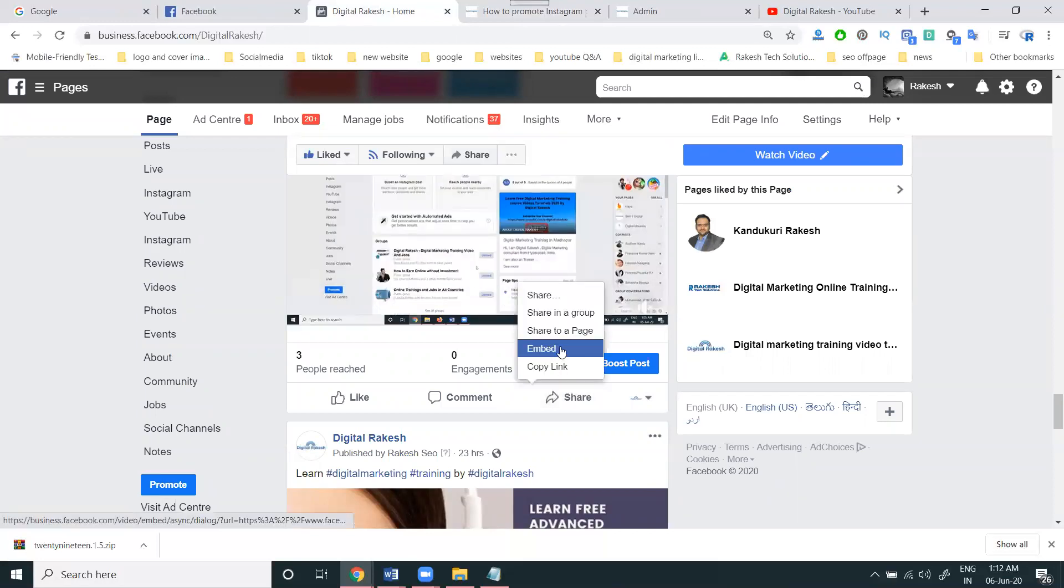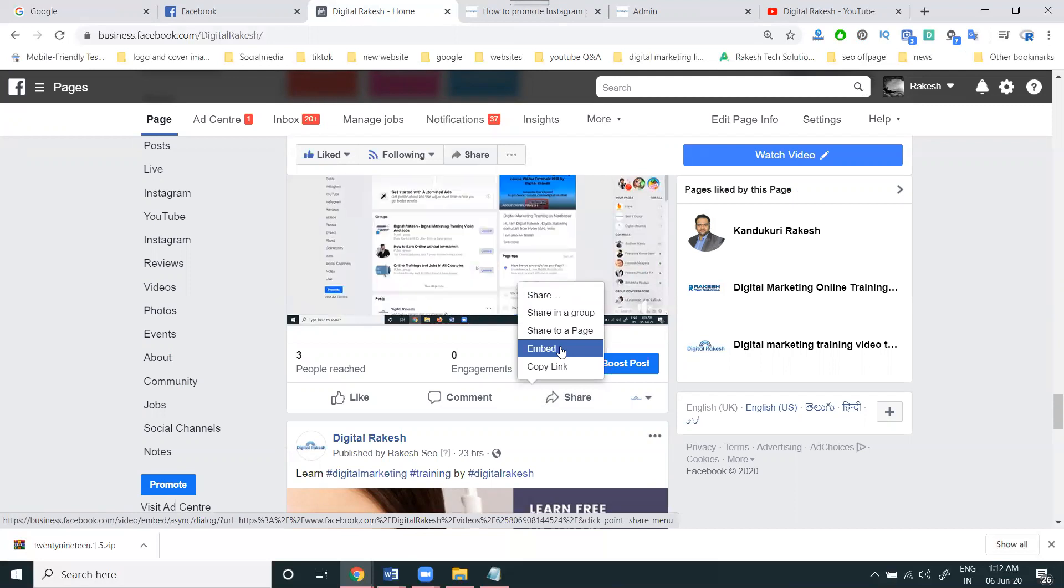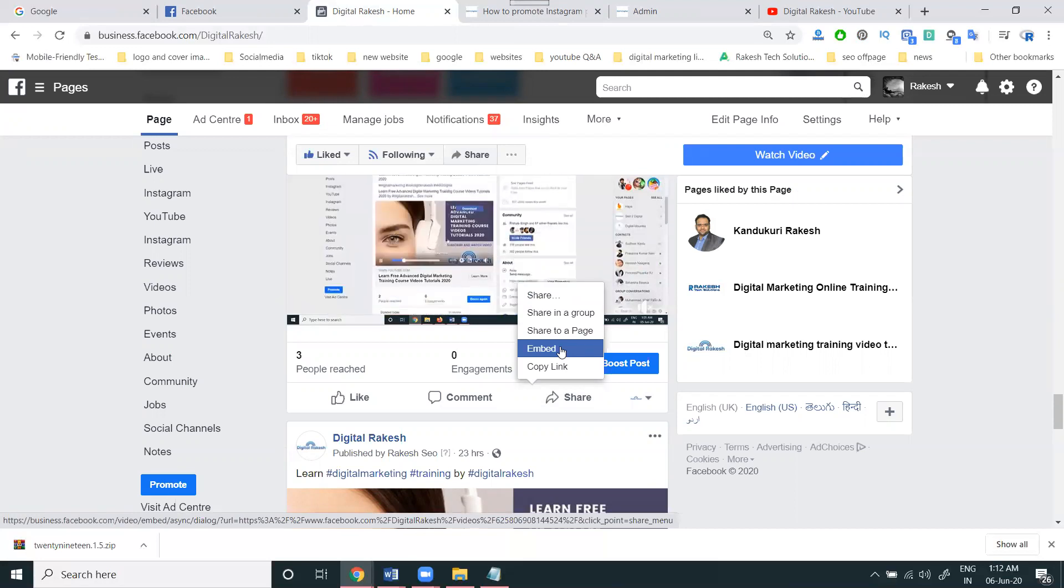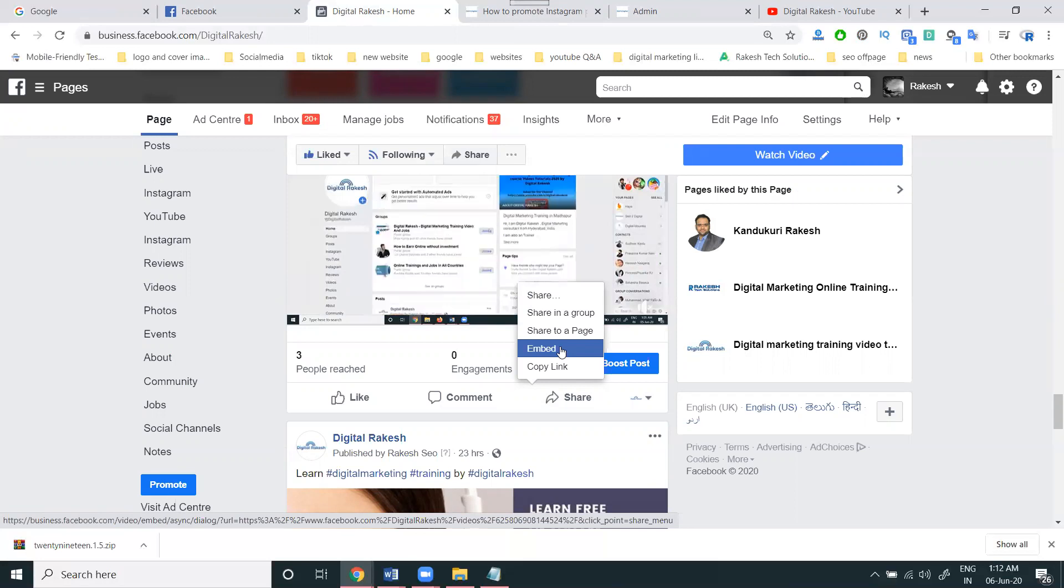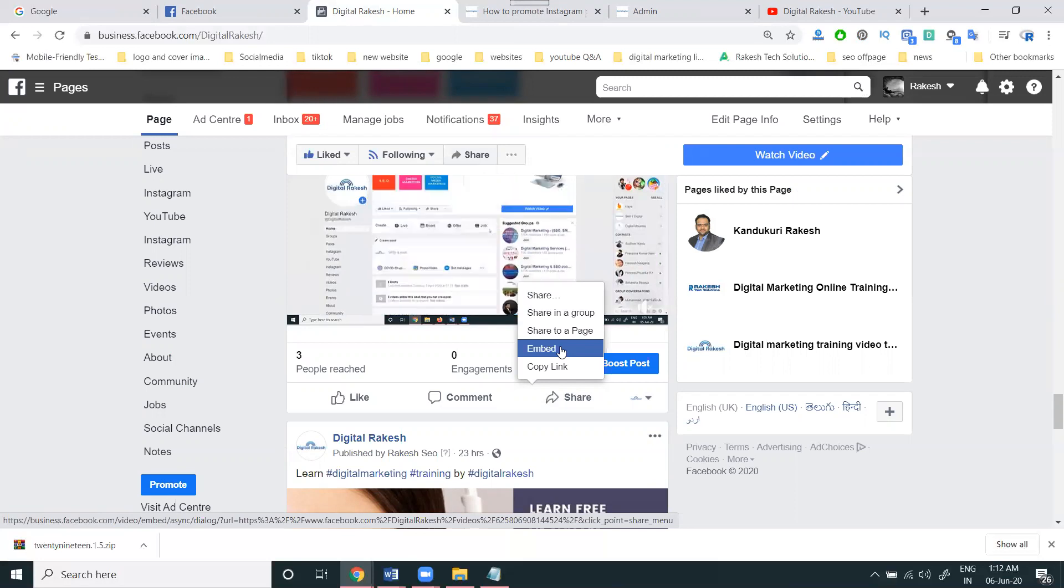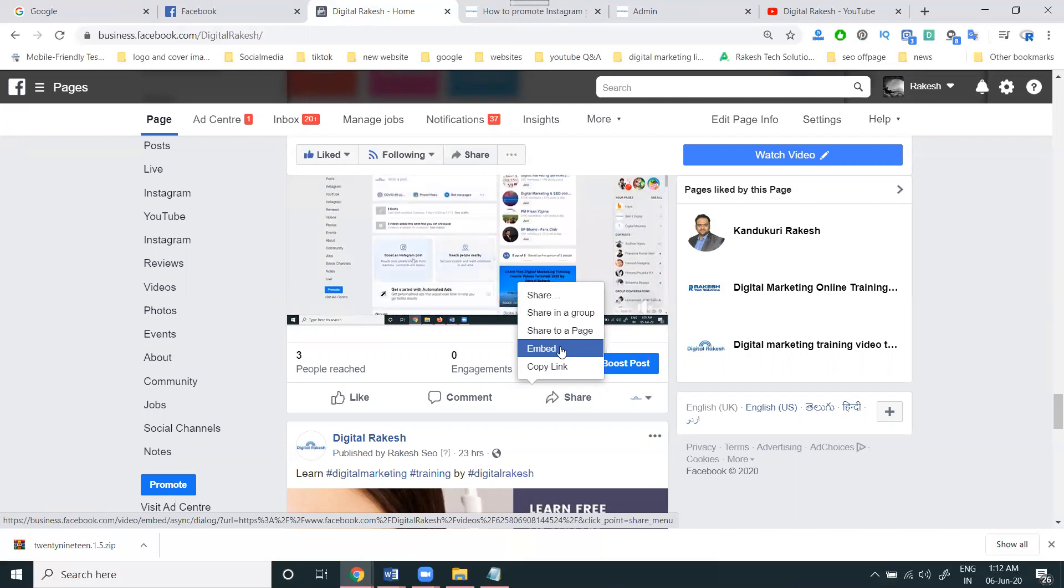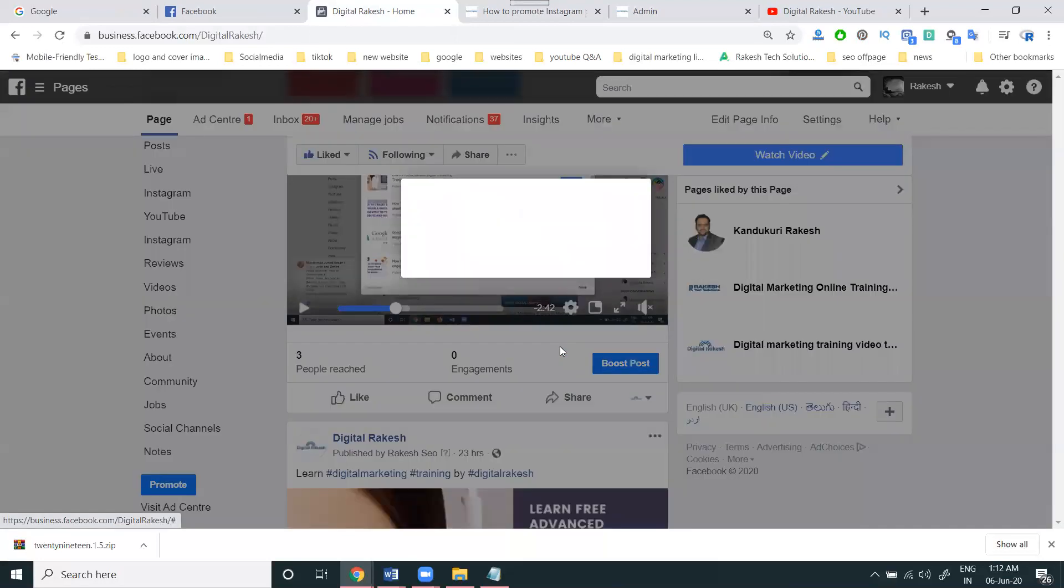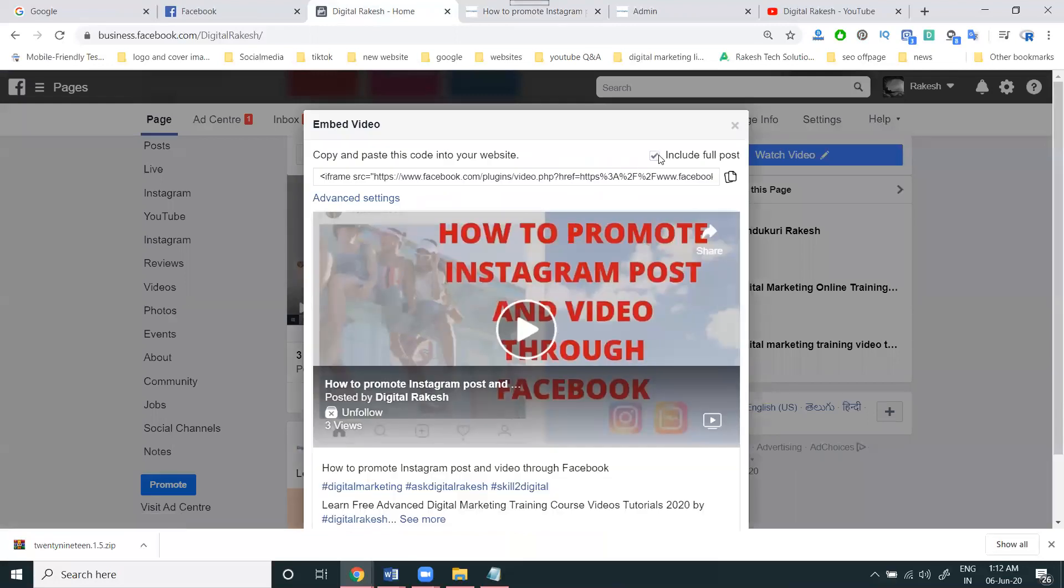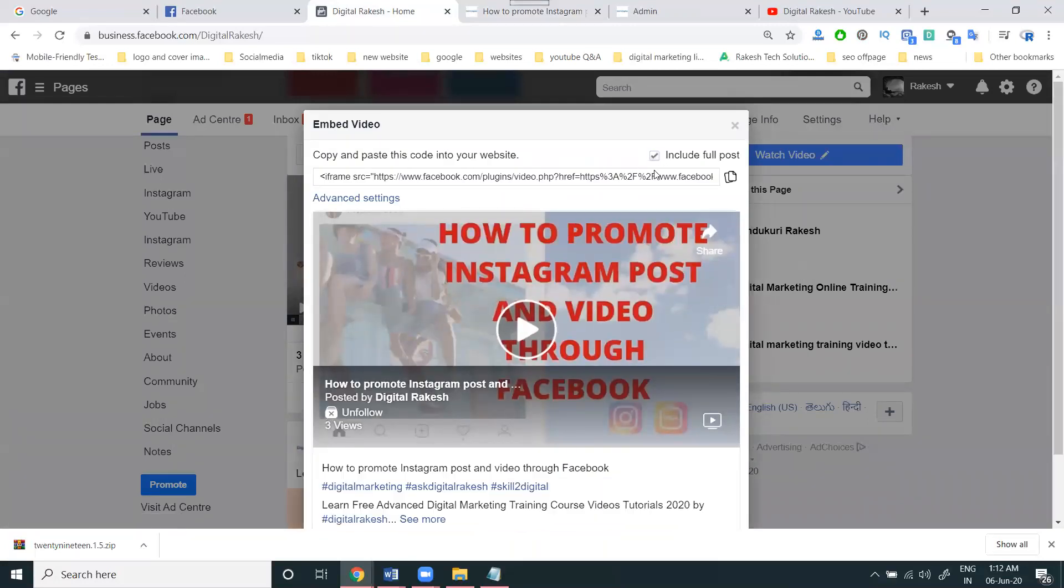You can use the embed option to play your Facebook video on a website, Blogger, anywhere. This video can be played on WordPress websites, free Bloggers, free WordPress, HTML, PHP - anything will work. Just paste the code and play the video with the title or without title. If you don't require any title, disable it. If you require it, enable it.